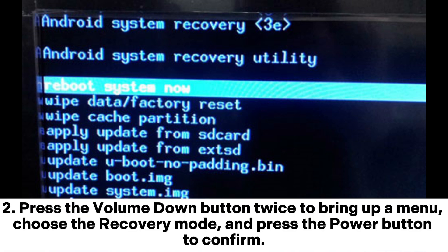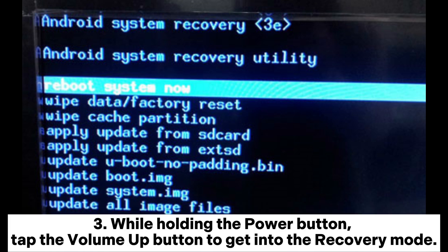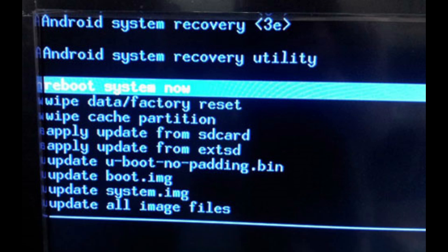Press the Volume Down button twice to bring up a menu, choose the Recovery Mode, and press the Power button to confirm. While holding the Power button, tap the Volume Up button to get into the Recovery Mode.